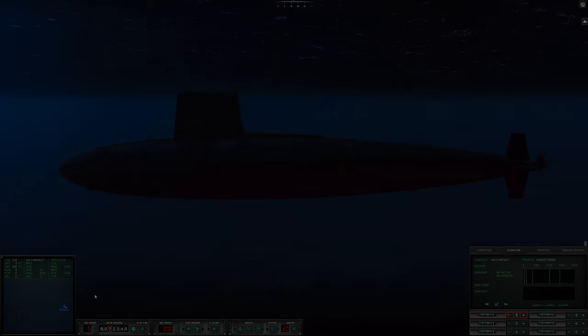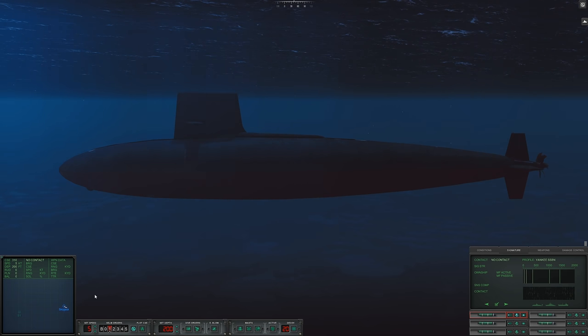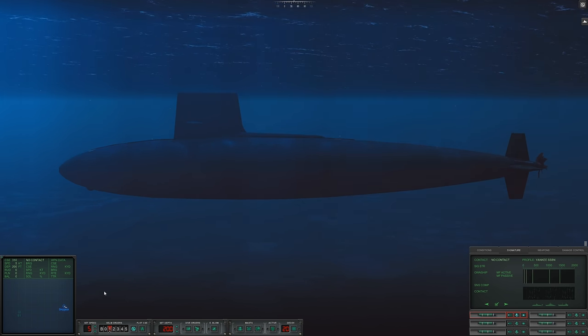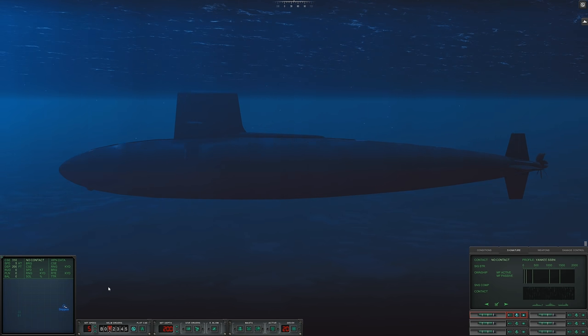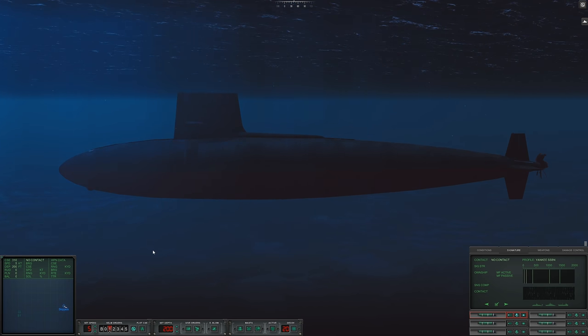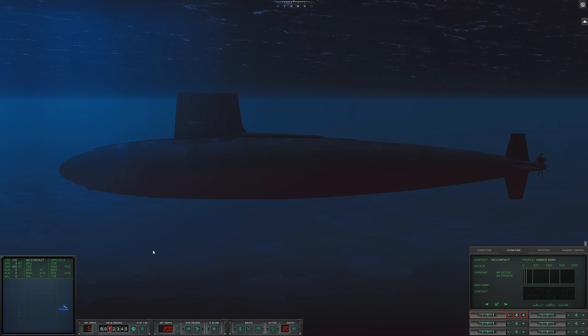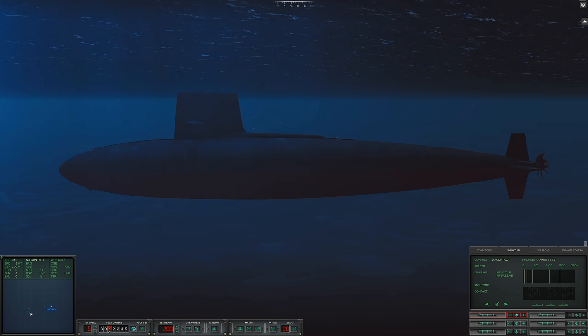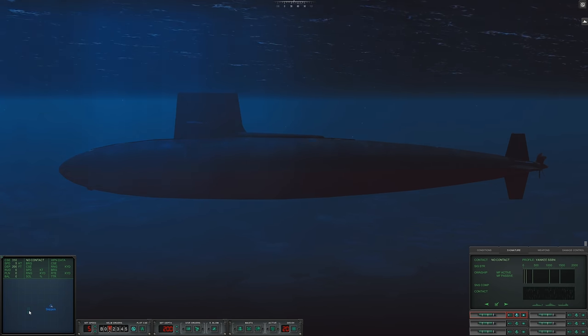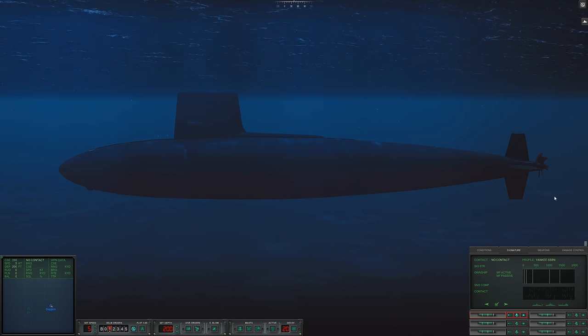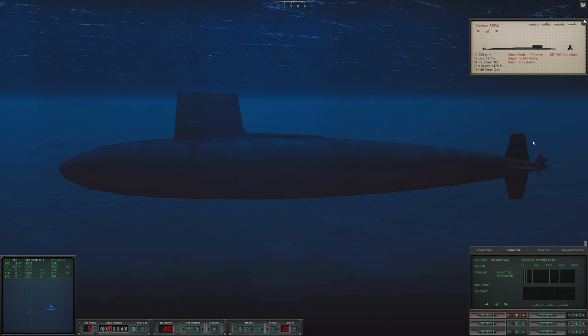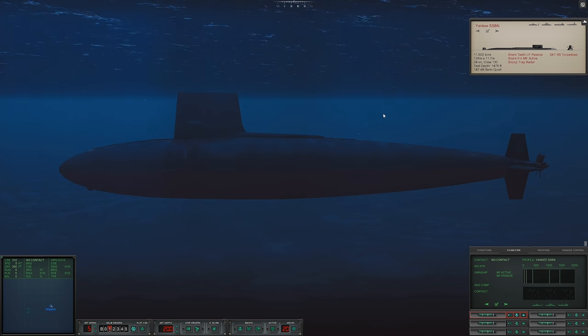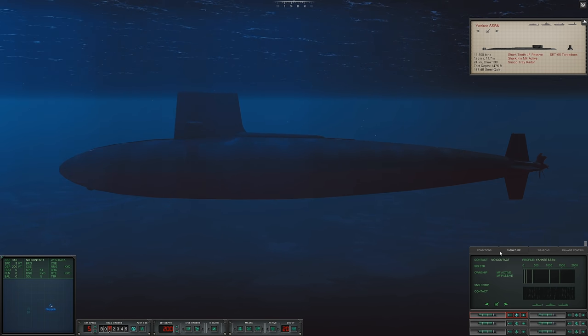Hello everybody, Wolfpack here, and welcome to episode number 17 of our Cold Waters 1968 campaign. This is the final episode as we try to hunt down the Soviet ballistic missile submarines that are trying to break out into the North Atlantic. We have intercepted them just north of the UK, and we have Sierra 1 here, which has faded. The brief look I did get at her signature, it did seem to be a Yankee-class SSBN, so that is going to be mission primary target.